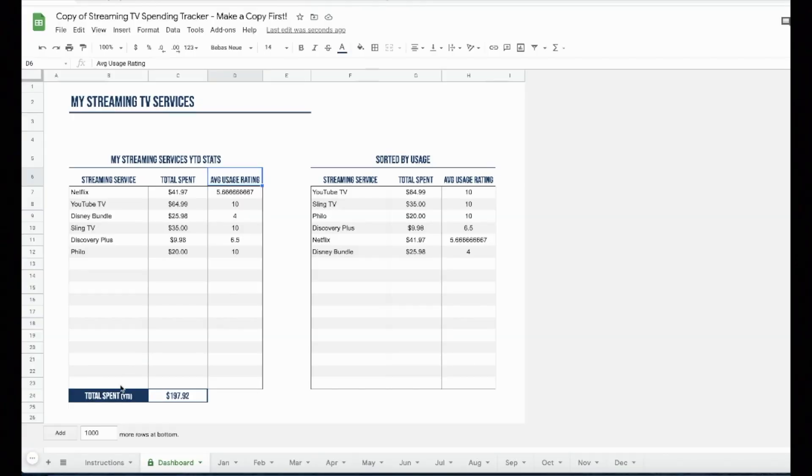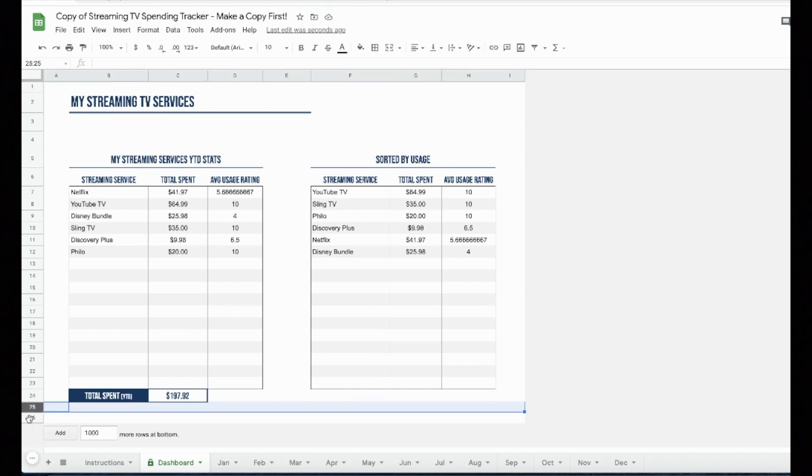Use data from the dashboard to manage your streaming TV budget and decide which services to keep or cancel based on the average usage rating. Drop expensive services with low usage ratings first.